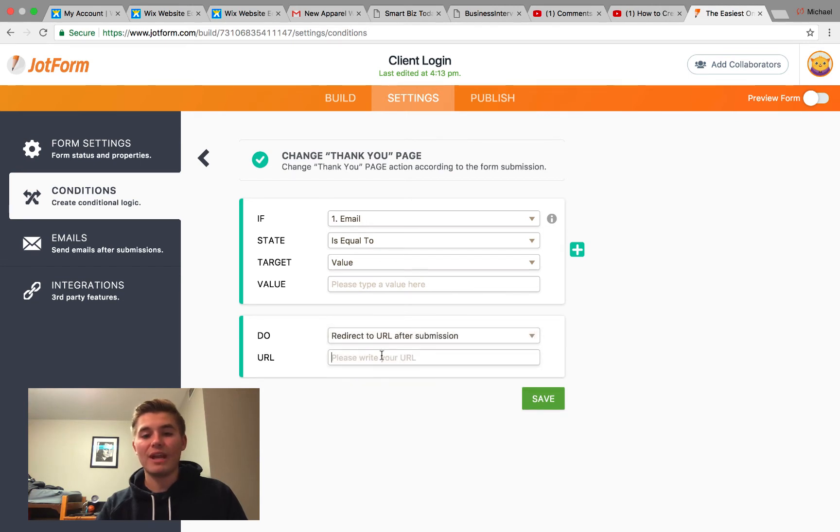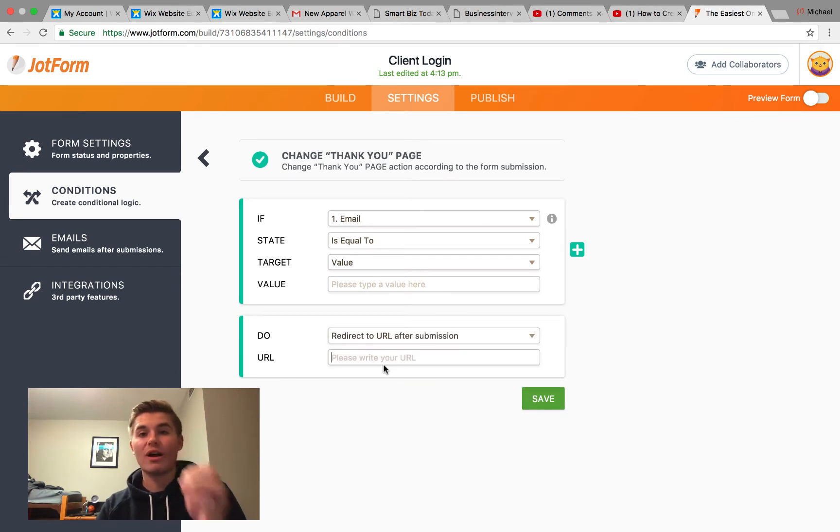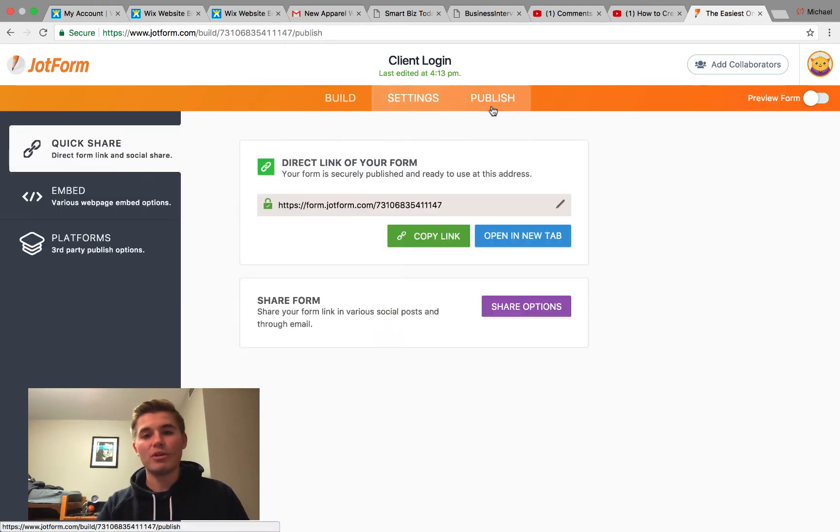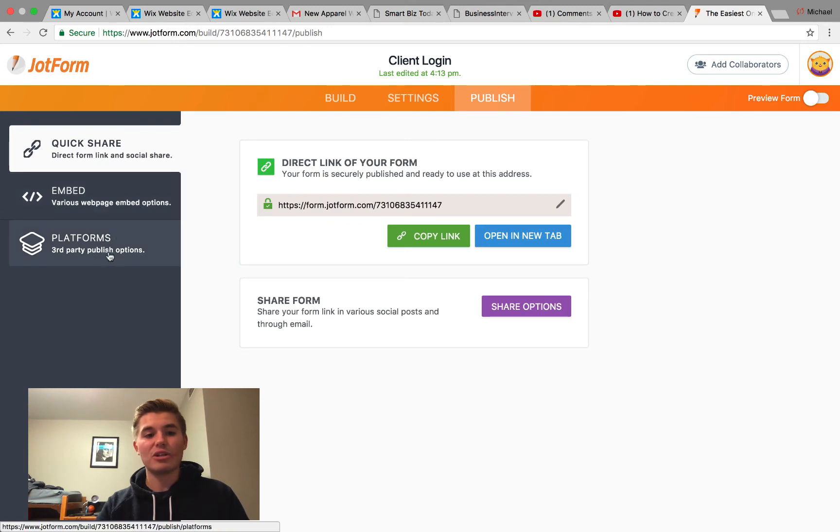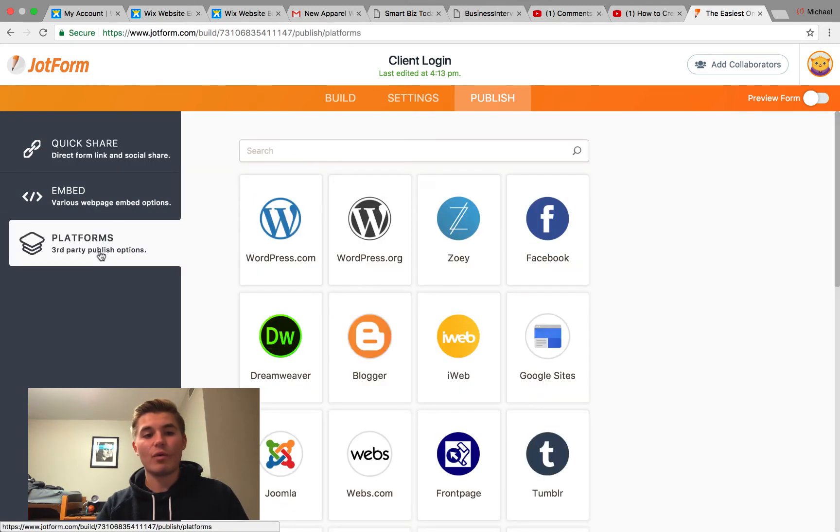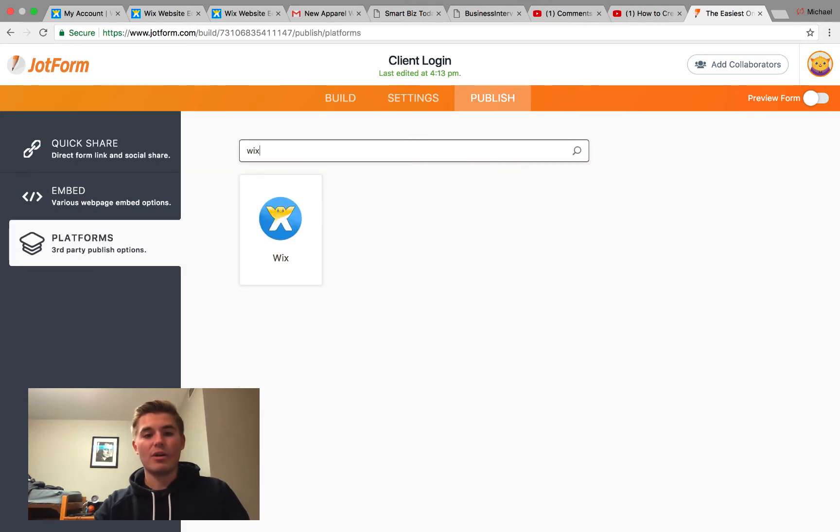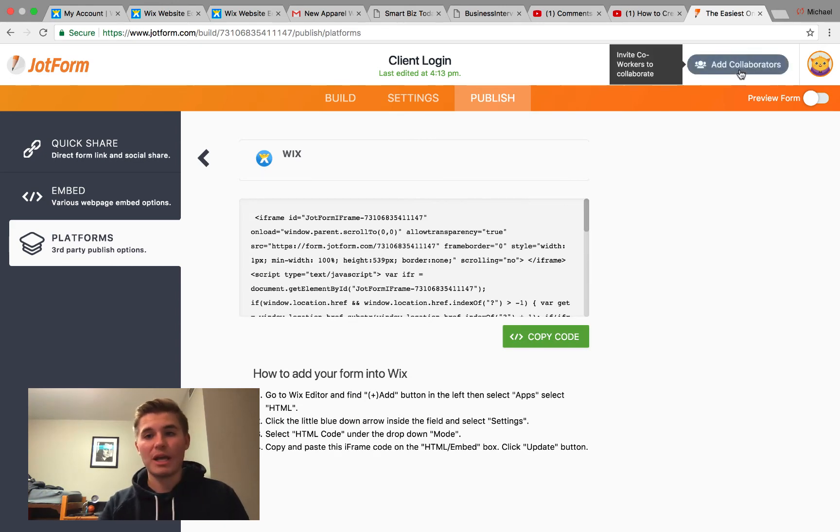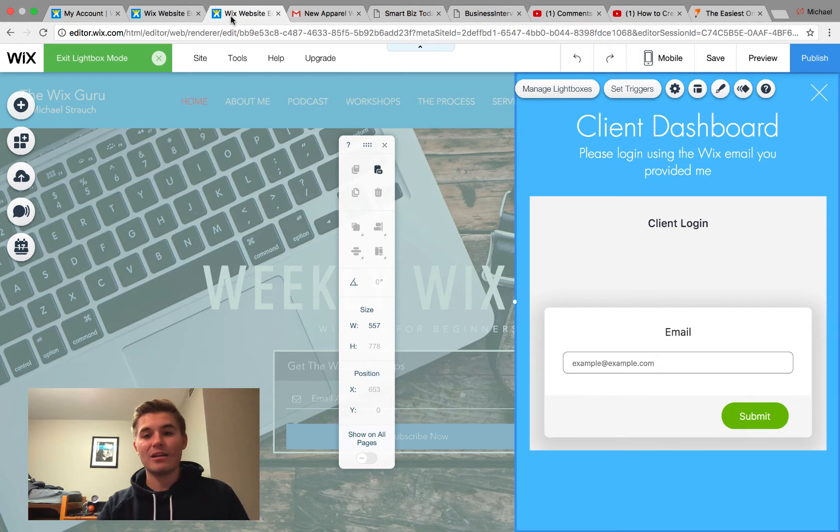Then that way when they type it into that login, it says if this email is equal to this email, you do this. And then you're going to click Redirect URL After Submission and then you put in the URL of your client's dashboard. Now that's the logic for the form. You would then go to Publish and then you could actually click Platforms and then you could type right in here Wix, and it'll actually provide you the HTML code to actually put onto that page.